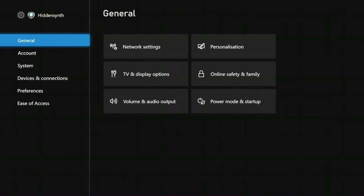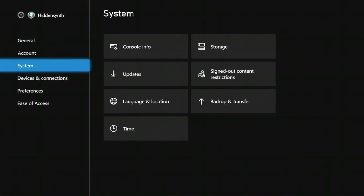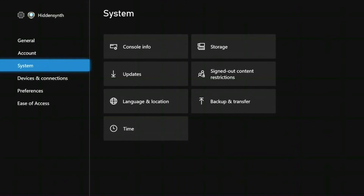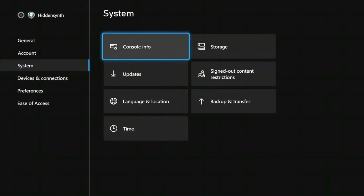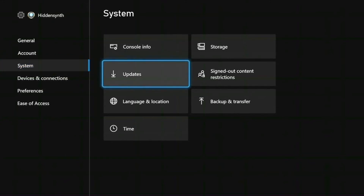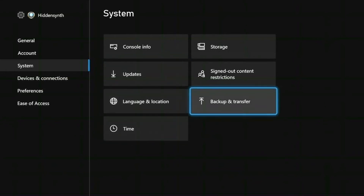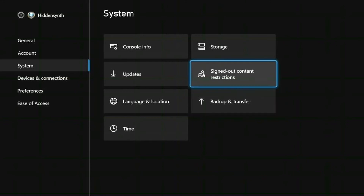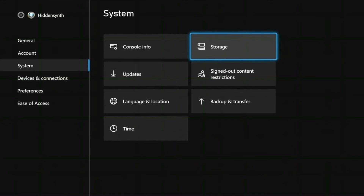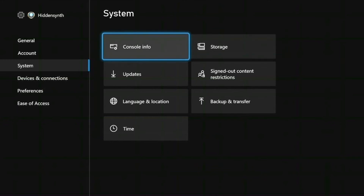You can see tabs for Account, System, Devices and Connections, Preferences, and Ease of Access. Scroll down to System. On this menu, you will see Console Info, Updates, Language and Location, Time, Backup and Transfer, Signed Out Content Restrictions, and Storage. Select Console Info and press the A button.